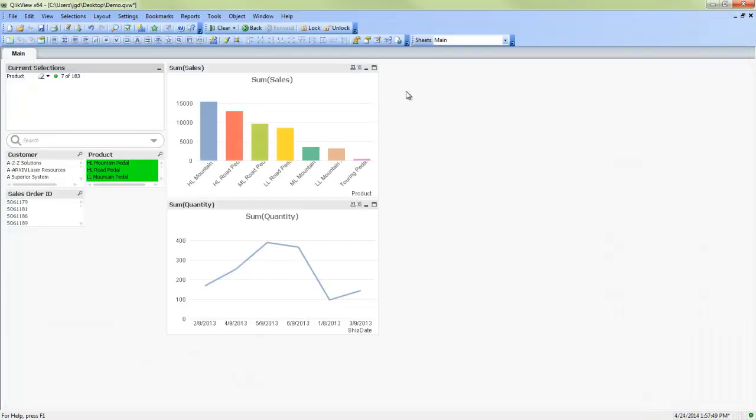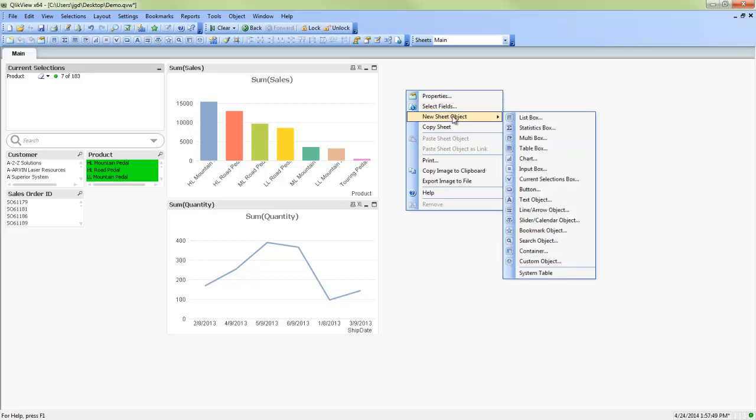As well we can, of course, create new sheet objects through here. And there are also additional videos there about creating new sheet objects such as charts, table boxes, multi boxes, etc.